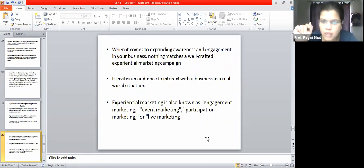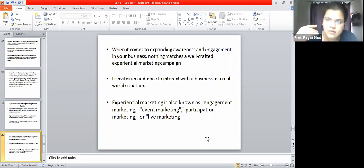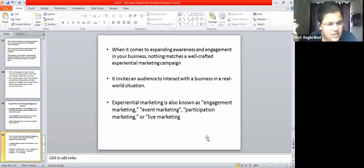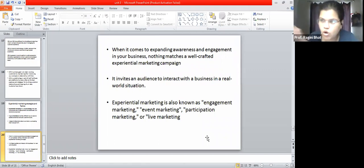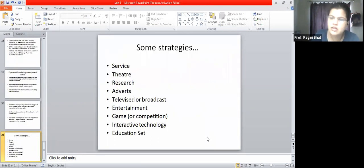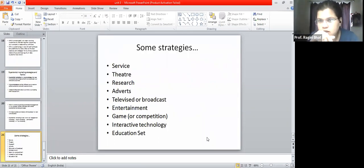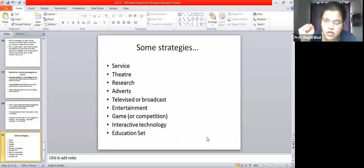Experiential marketing has other names: engagement marketing, participation marketing, or live marketing. Similarly, in event marketing, event managers interact with participants and through that interaction make the event successful and enjoyable because there is participation. Event marketers pick volunteers from the crowd to perform, making events more interactive and interesting. When practicing experiential marketing, strategies include: service, research, AdWords, broadcast, entertainment, games, interactive technology, and education.